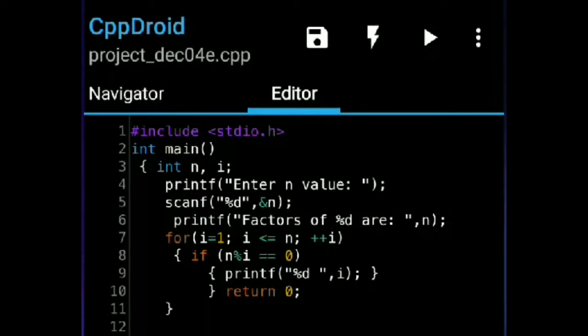Again the value of i will be 2 because we use the increment operator. 2 is less than or equal to 6 — yes, the condition will be satisfied. It will go to the if statement and check: 6 % 2 is equal to 0 — yes, it will satisfy. It will print the value of i, which is 2, on the output screen.